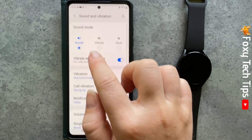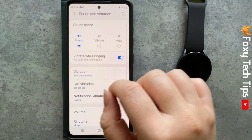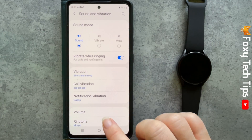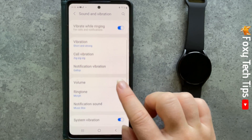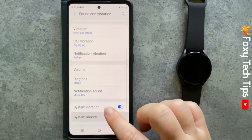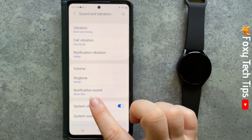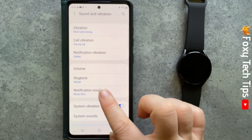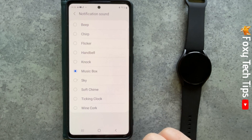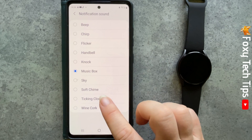Tap Sound and Vibration, then scroll down and tap Notification Sound. You can now choose from one of the sounds by tapping it to select it.